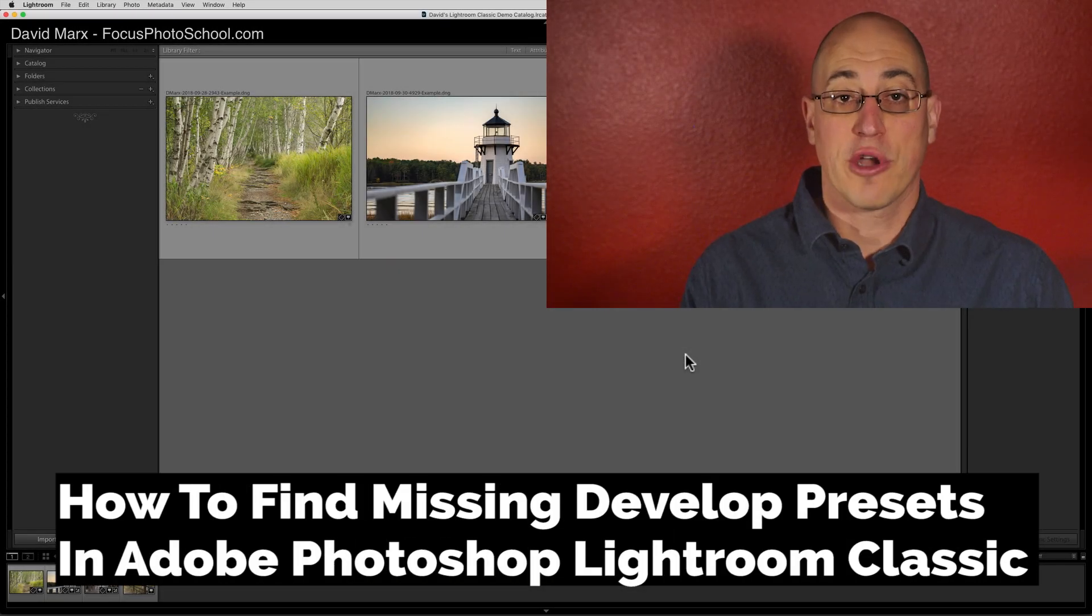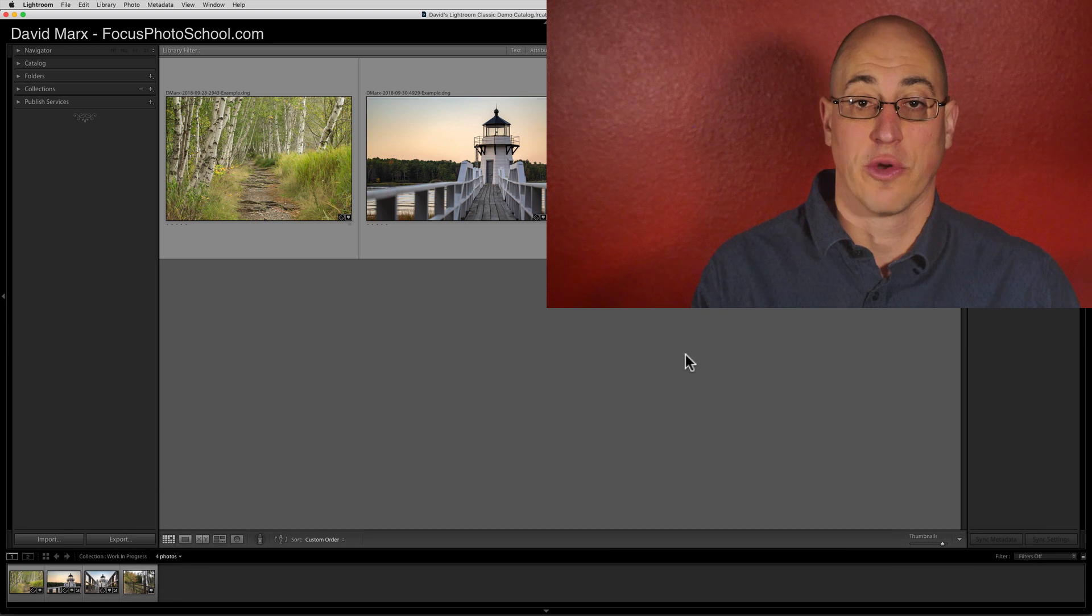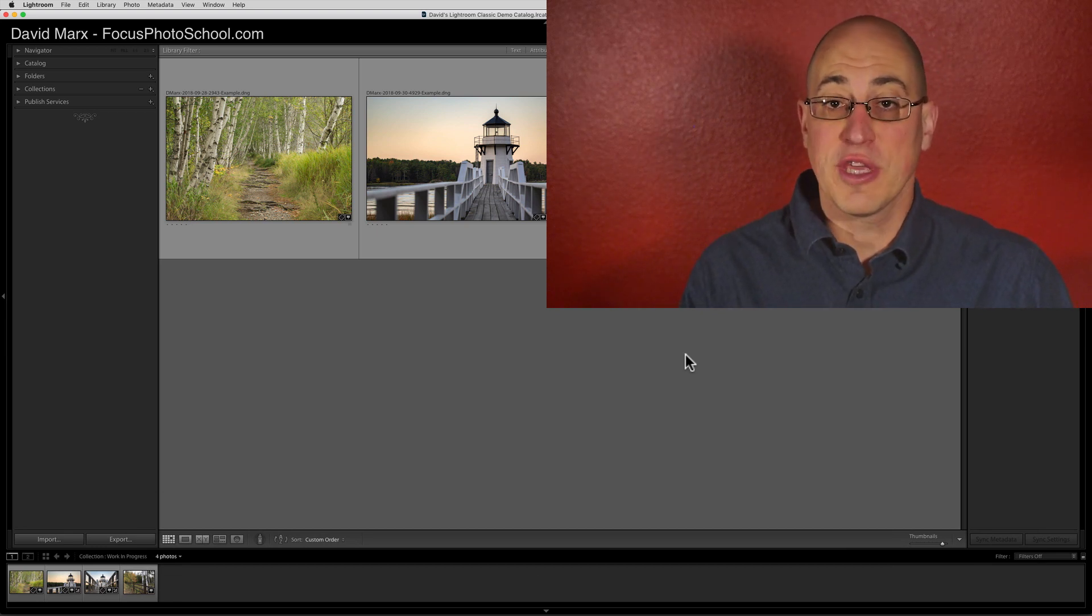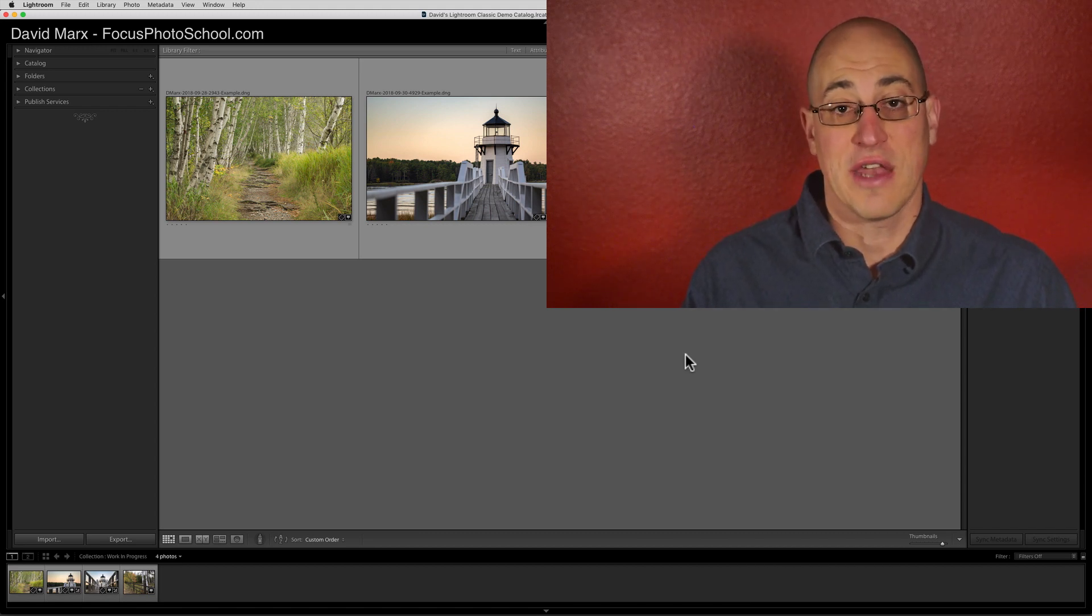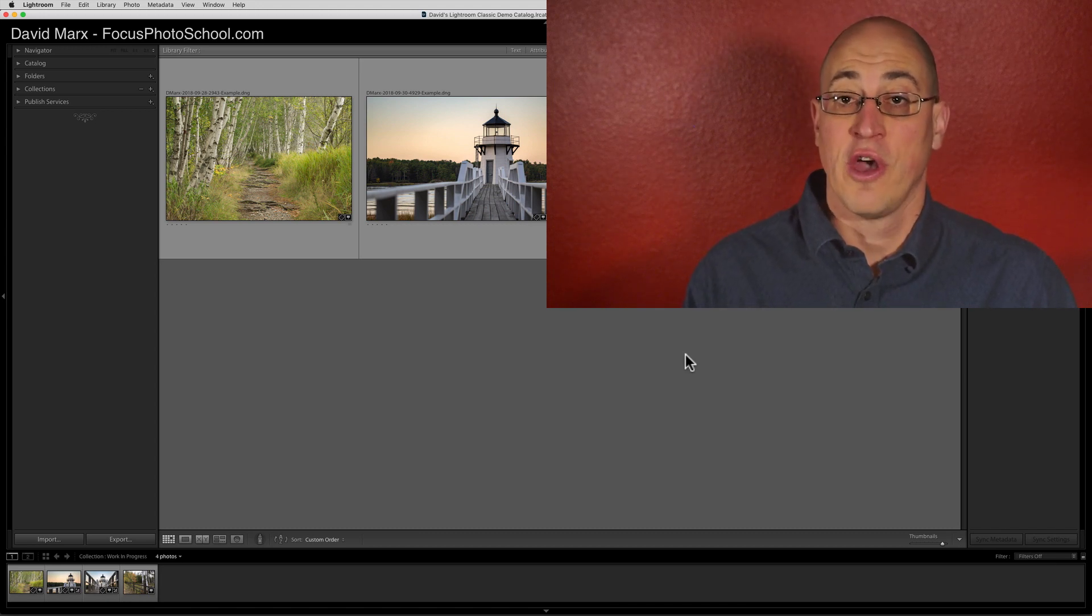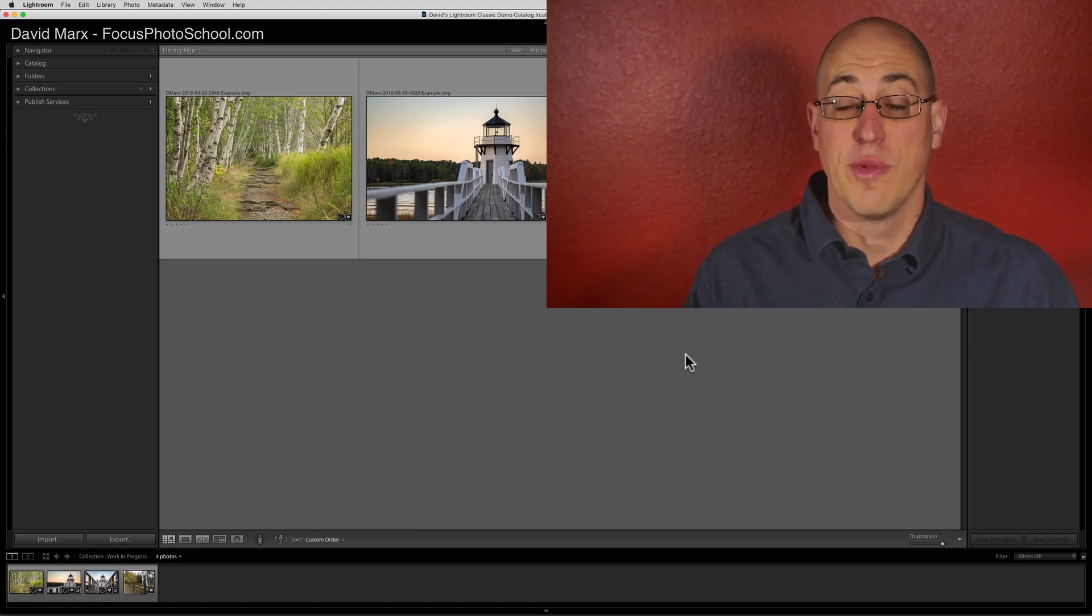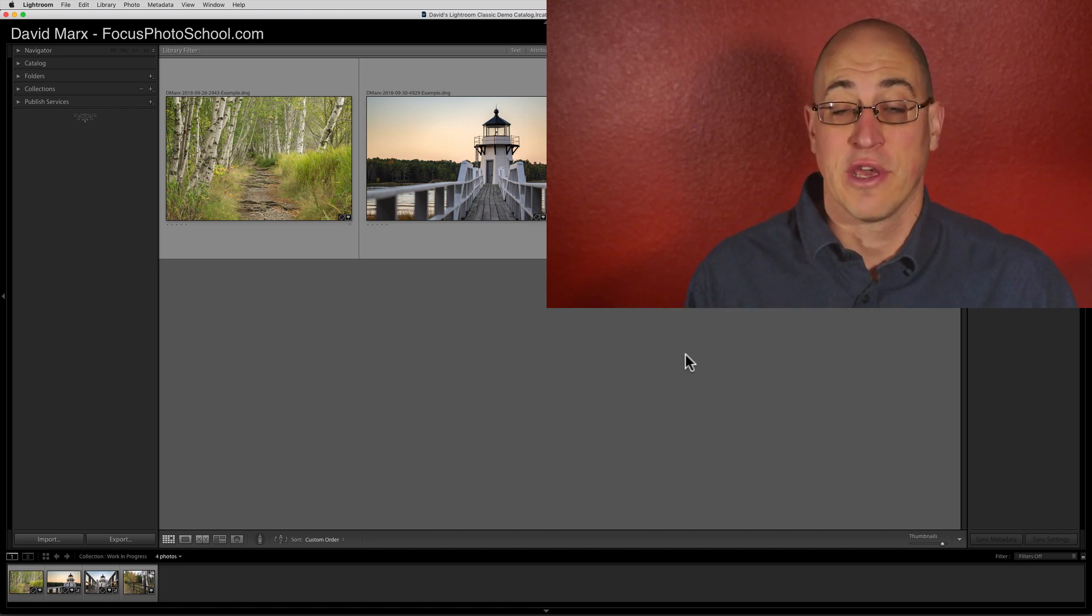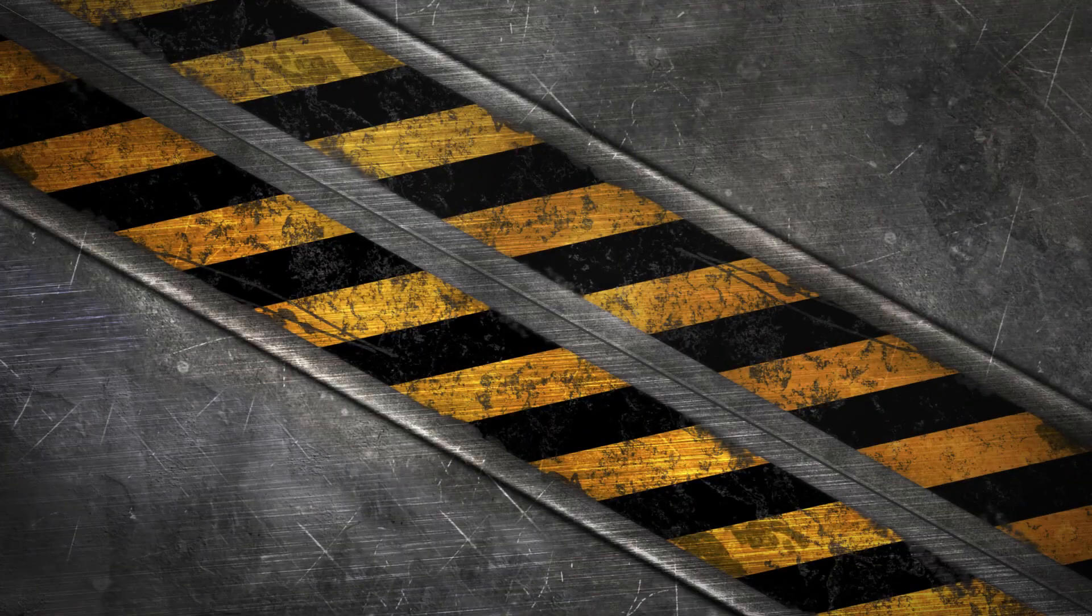Greetings, friends. David Marks here with an Adobe Photoshop Lightroom Classic troubleshooting tutorial. Over the past few months, Adobe has been changing the way that develop presets are stored beneath the hood inside of Lightroom Classic. For most Lightroom users, these changes have been invisible and harmless, but for others, these updates have caused a lot of problems. If you're running the latest version of Adobe Photoshop Lightroom Classic and your developed presets have suddenly gone missing, then hopefully the tips in this video can help you get everything straightened out again.